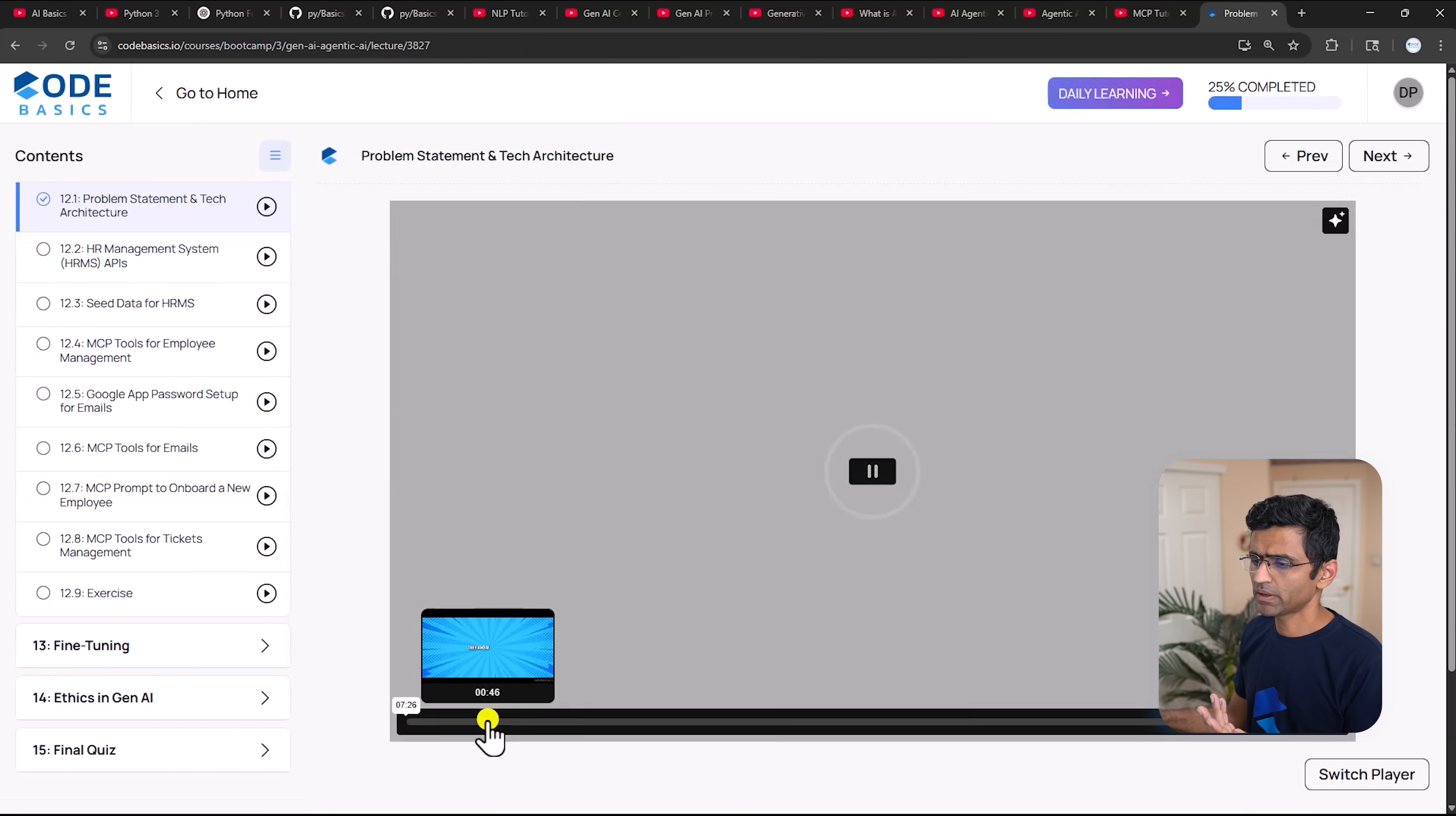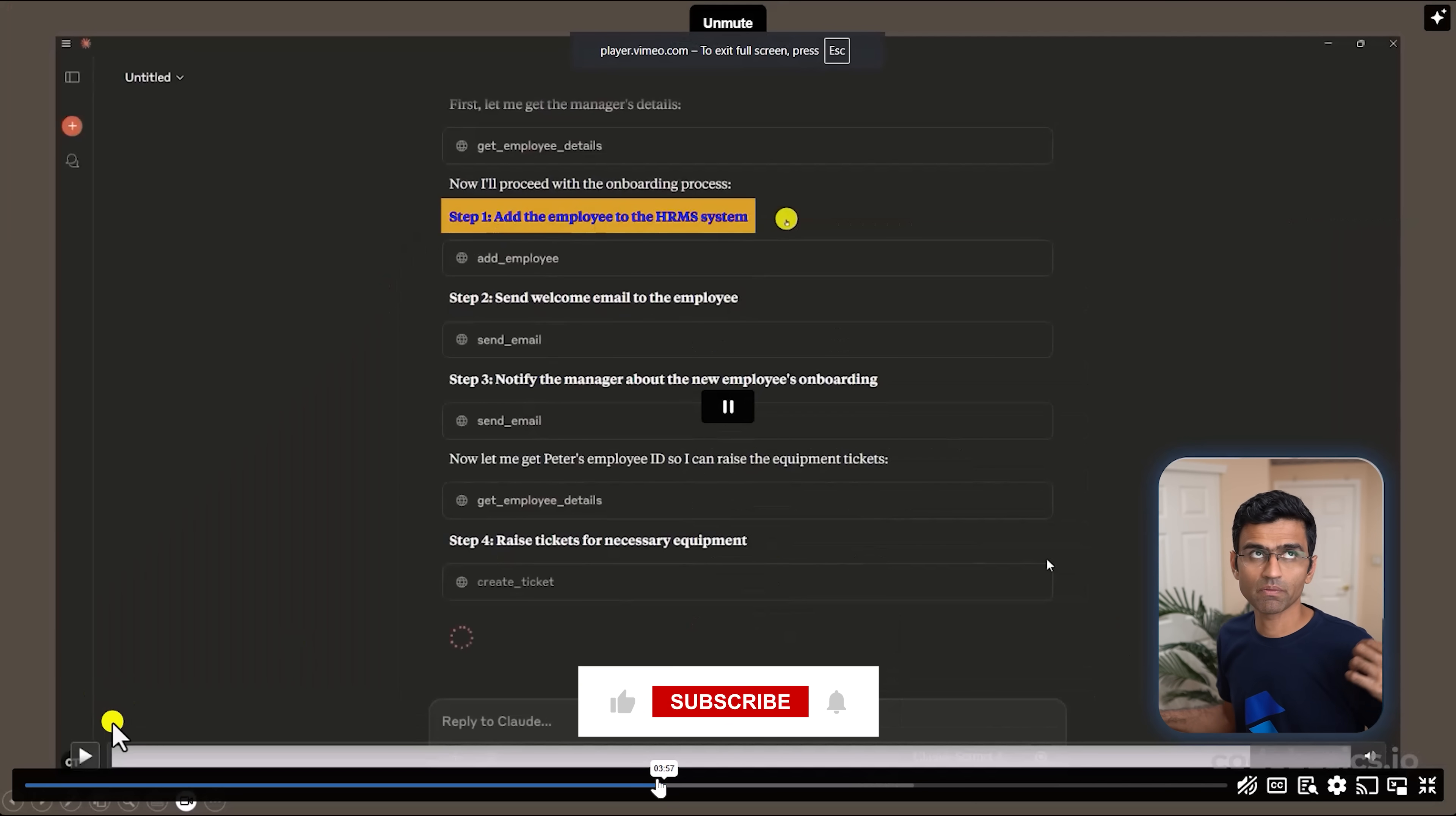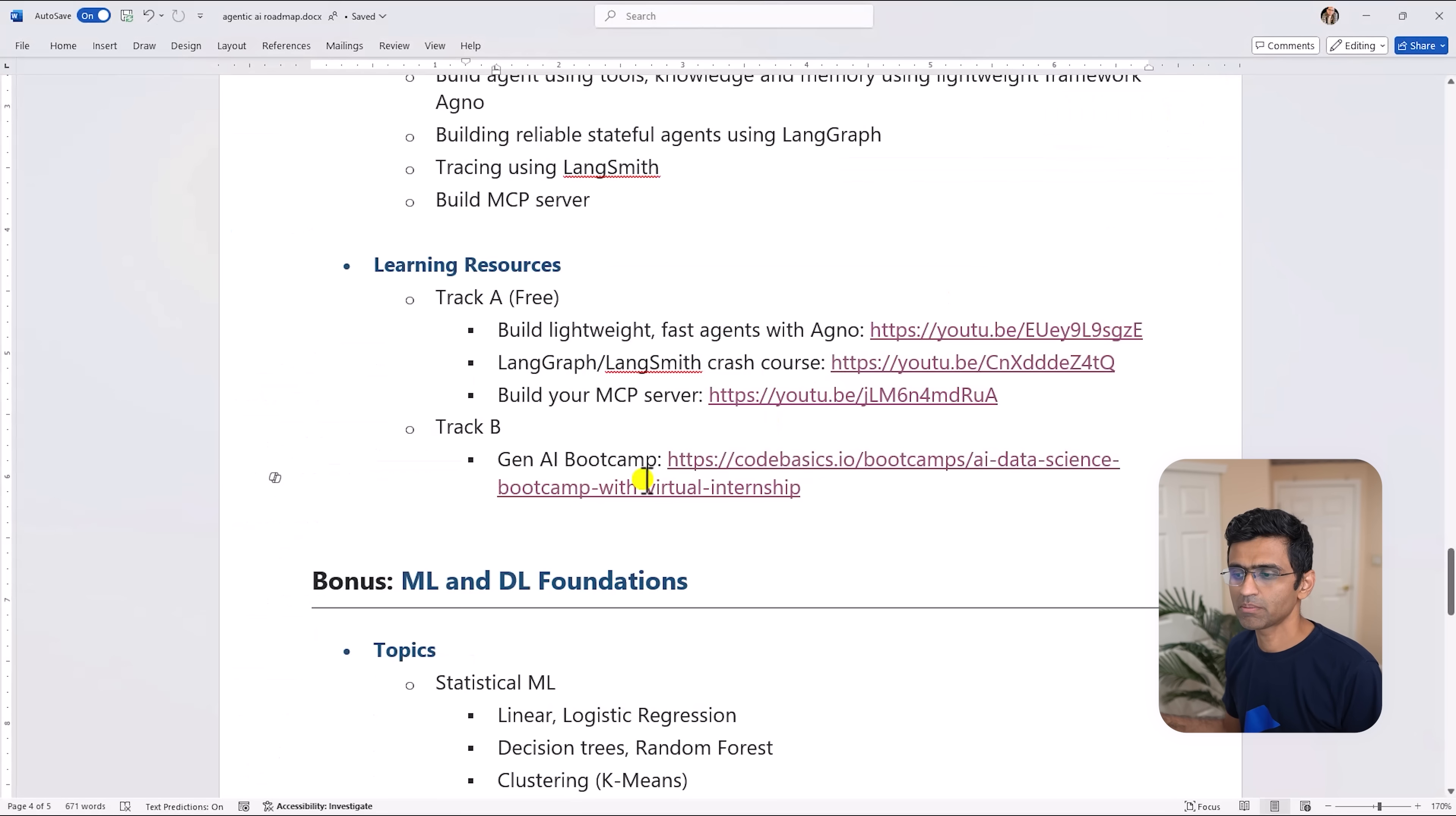Let me show you the Agentic AI project that we have here. In this particular project what we have done is for my company Atlic Technologies we have built this Agentic AI HR assist tool where Claude Desktop is used for MCP client and for MCP server we have built using Python. So what it will do is it will do the onboarding of a new employee. When you say 'hey onboard this new employee, this person is reporting to XYZ', it will do all the steps - add the employee to HRMS, send welcome email, notify IT manager - it will do all of that using the Agentic AI principles.